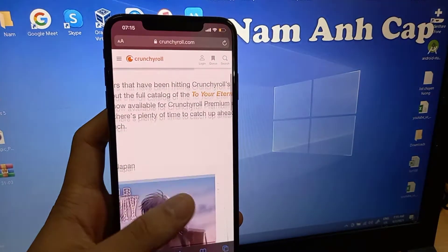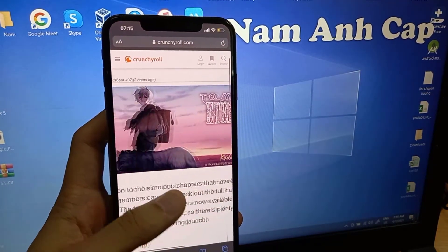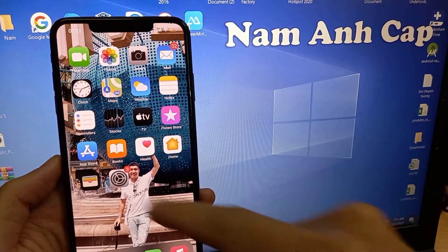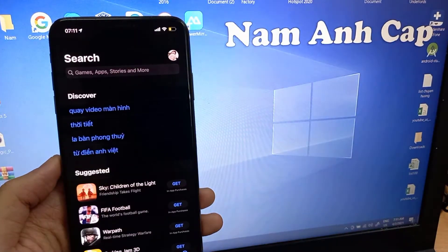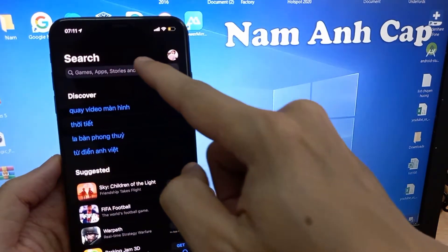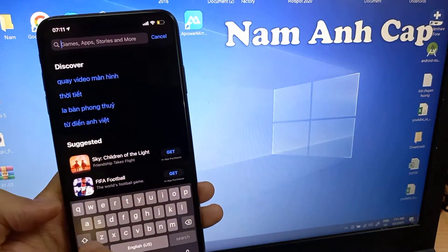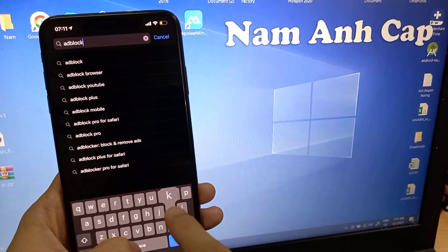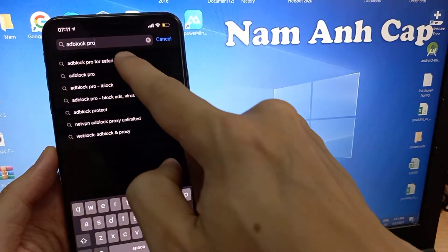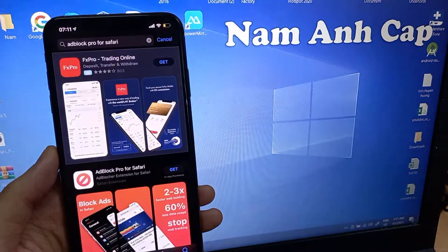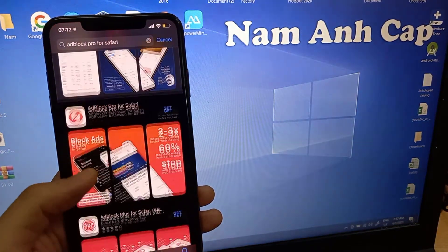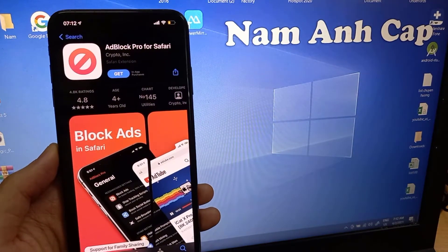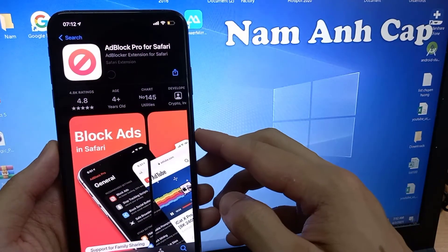Hi guys, this video will show you how to get no ads on Crunkiro. It's easy and simple. The first thing you want to do is go to the App Store — you should have Ad Blocker Pro for Safari. Tap Ad Block Pro for Safari, download and install it.